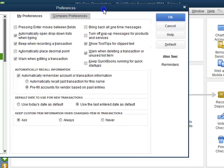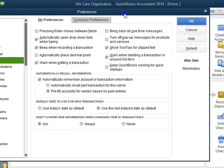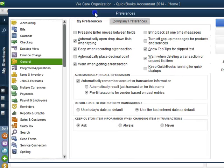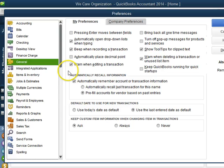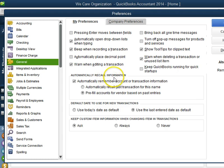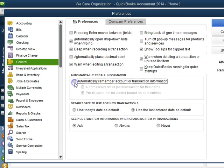Here's my Preferences and we want to go to General and under my Preferences in General, there's this section right here.